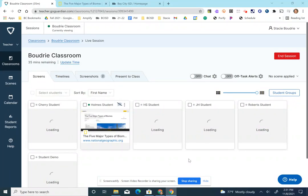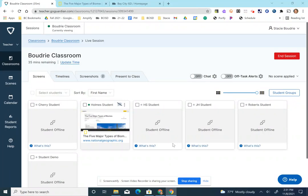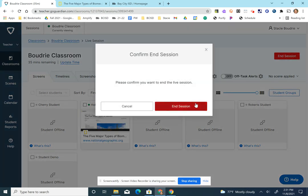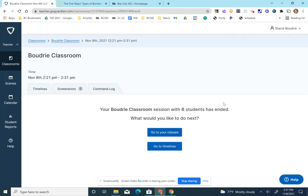After 45 minutes or whatever time you prepared your class to start and end, it will end automatically. However, if you need to end it sooner than the 45 minutes, you can choose end session and then choose end session again. This will close out your GoGuardian and you'll no longer be monitoring your students.